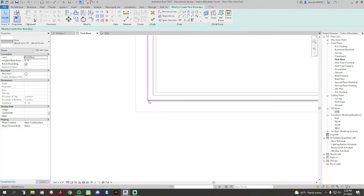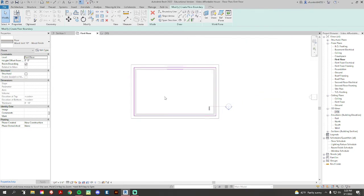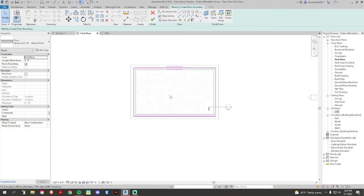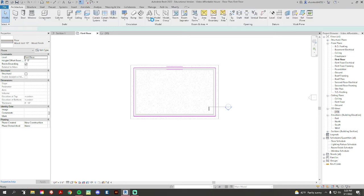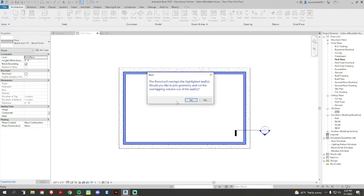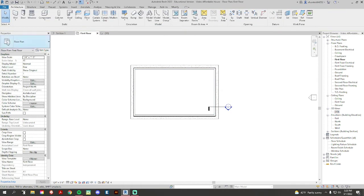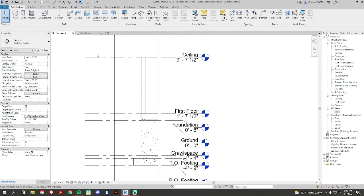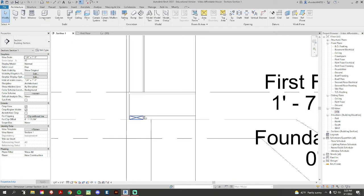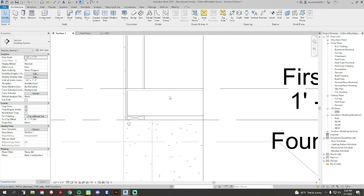Now what should happen if you redo this, we do the checkmark, there we go, we get this menu again and we want to click yes. And now, to check if your notch is there, go back to section view and here we go, we have our lovely notch.